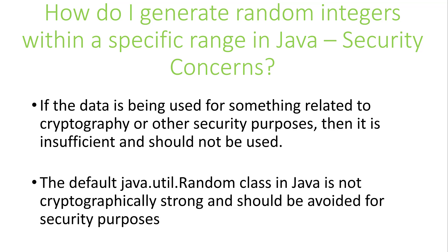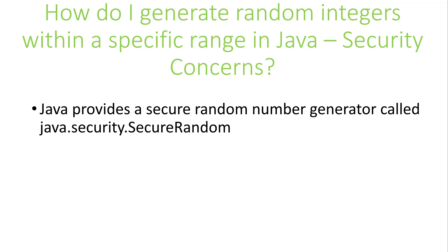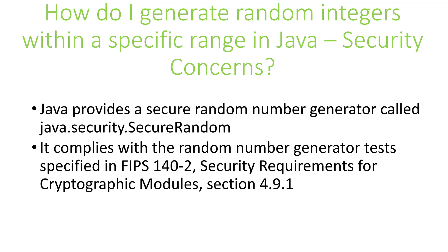Java does, however, provide a secure random number generator in the package java.security called SecureRandom. It is compliant with the FIPS 140-2 security requirements. FIPS stands for Federal Information Processing Standards, and it comes to us from NIST, the National Institute of Standards and Technologies, which is an agency of the U.S. Department of Commerce.